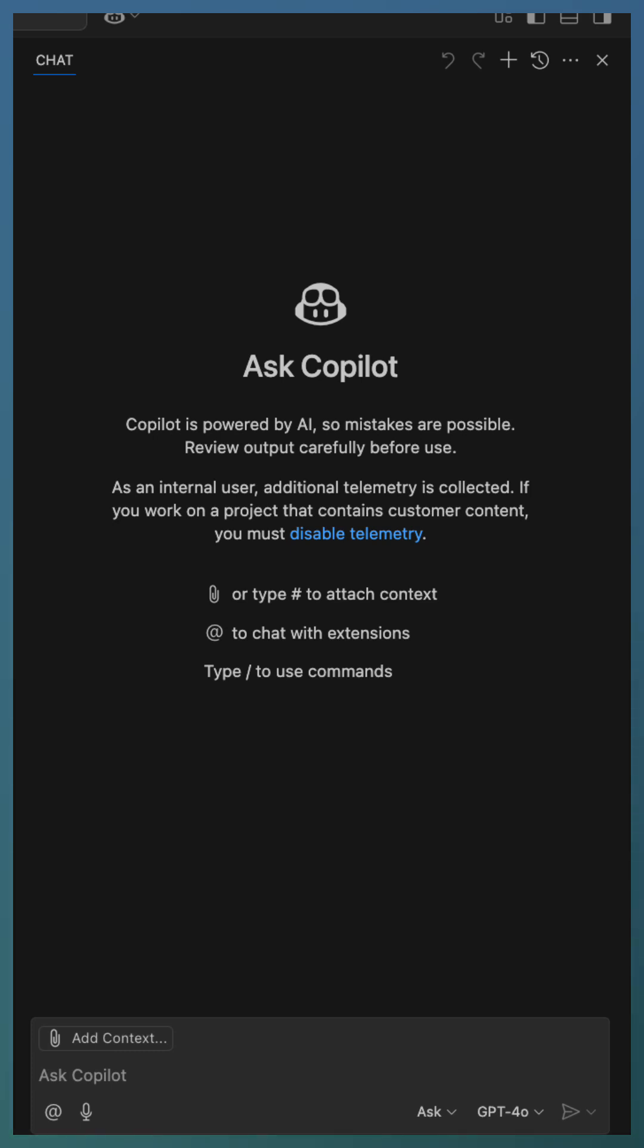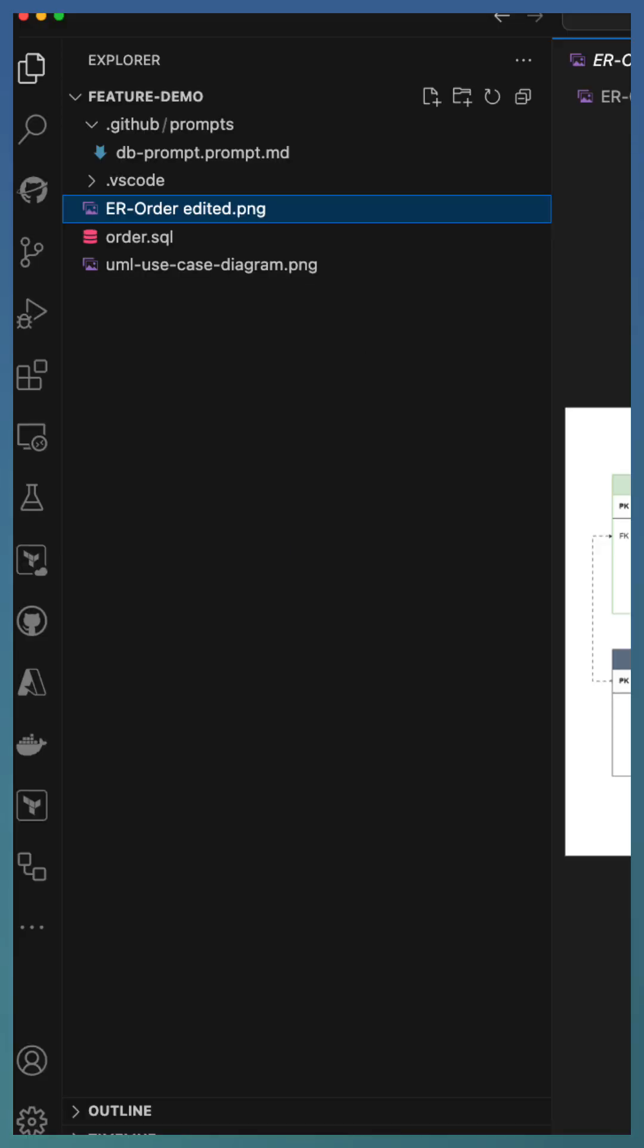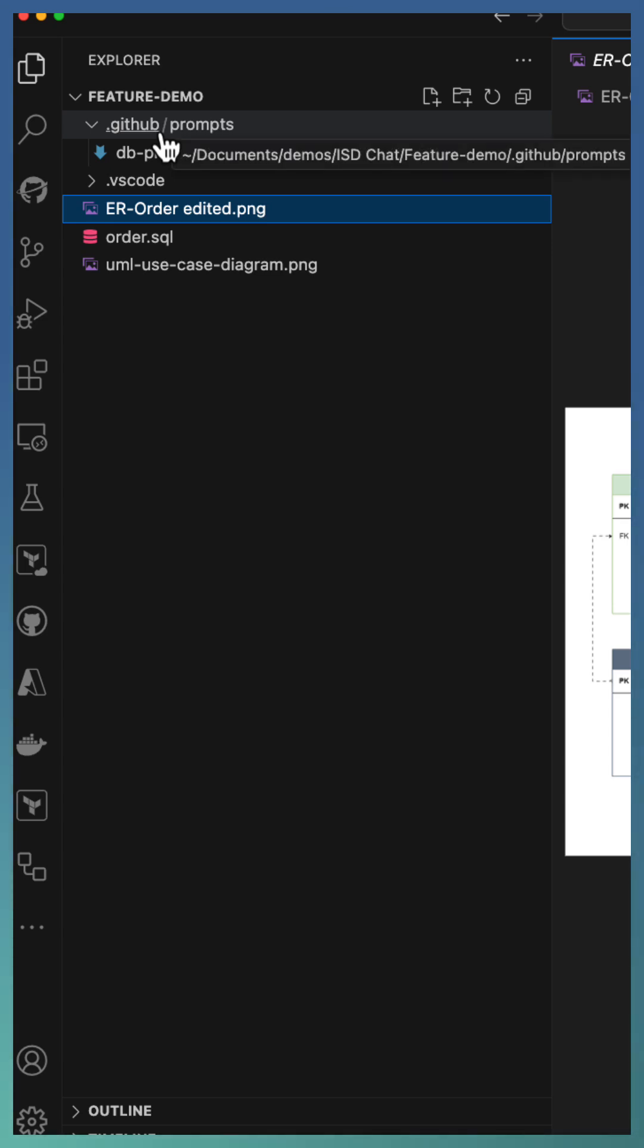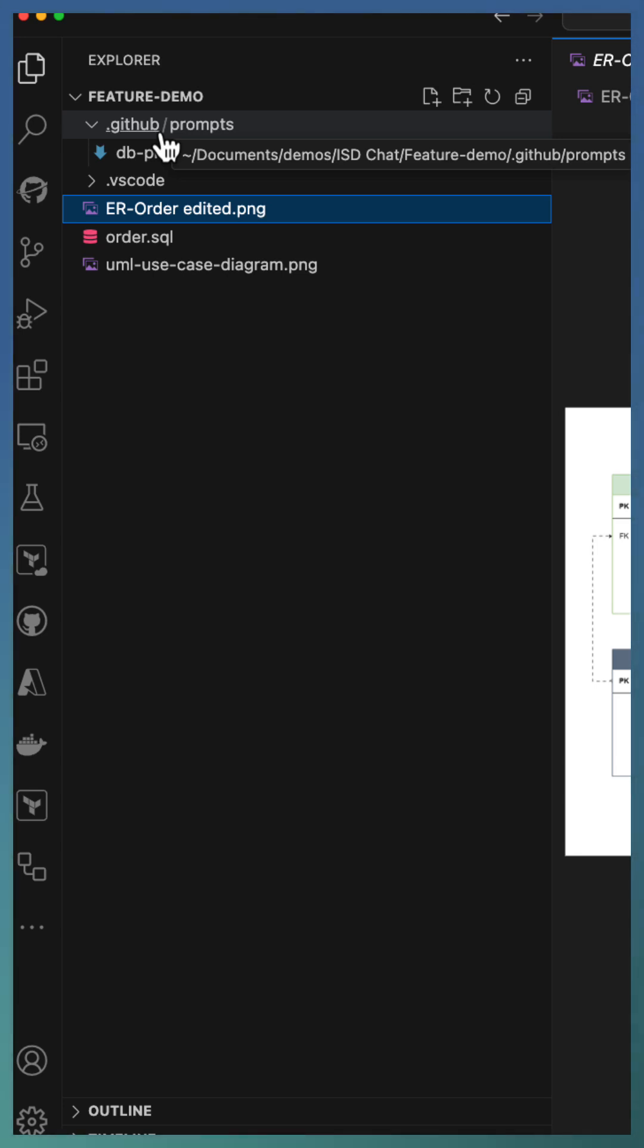But here is the real magic. Combining this with prompt files to generate code that follows your enterprise coding standards. Prompt files are simple empty files placed under GitHub Prompts folder in your repository. You can define naming conventions, architecture patterns, security practices, anything your team follows while writing code.